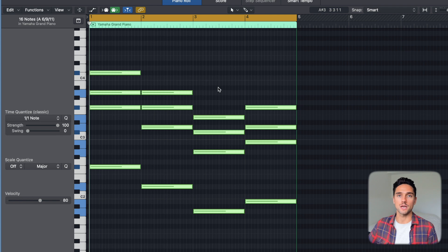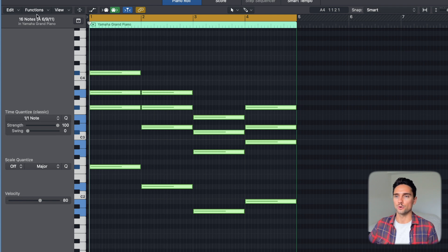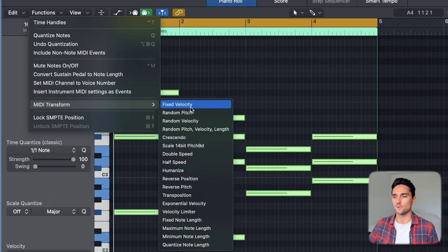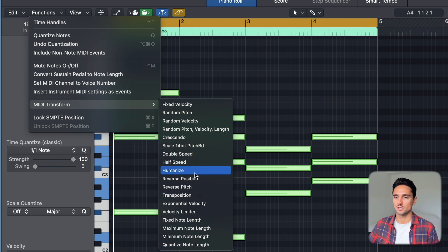The two hotkeys I primarily use in MIDI transform are the humanize function and fixed velocity. To access those normally, you have your chord progression based in MIDI — or whatever, melody, bass, doesn't matter. You select them all by pressing Command+A, then go to Functions > MIDI Transform, and you can hit fixed velocity, humanize, or any of the other MIDI transform functions.